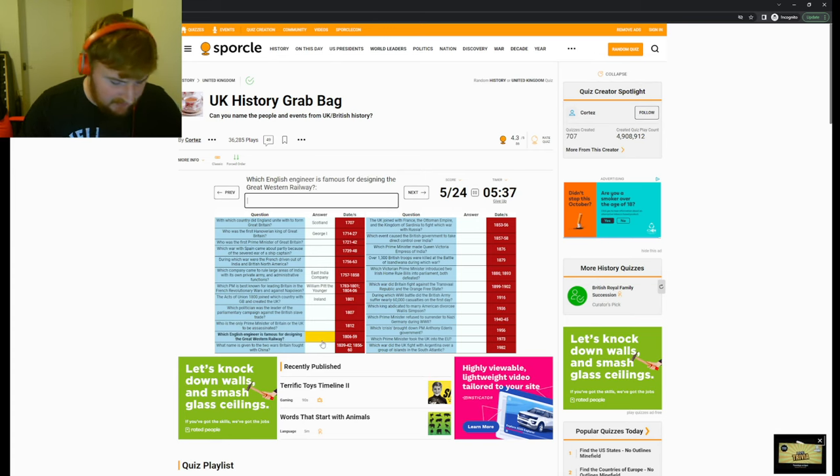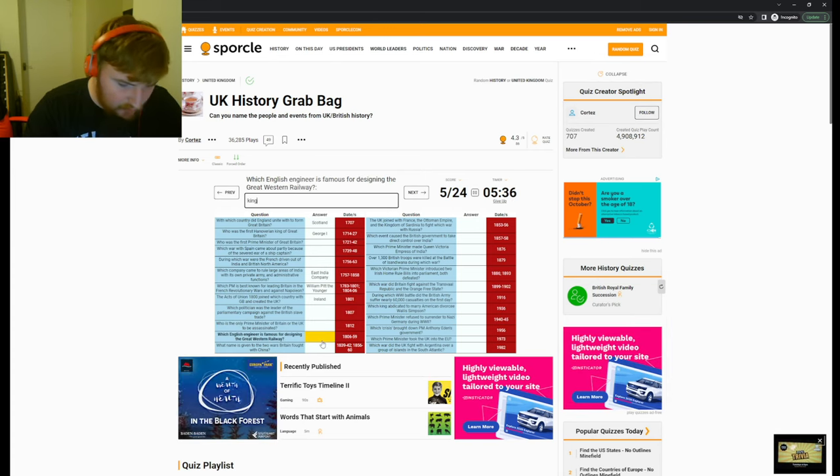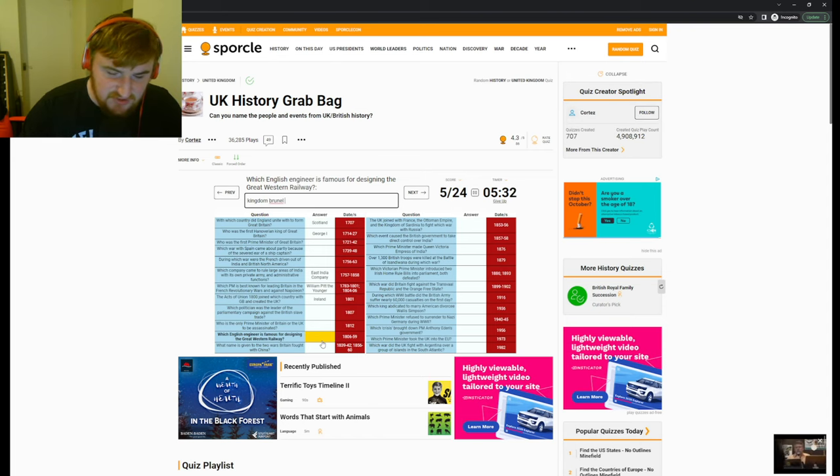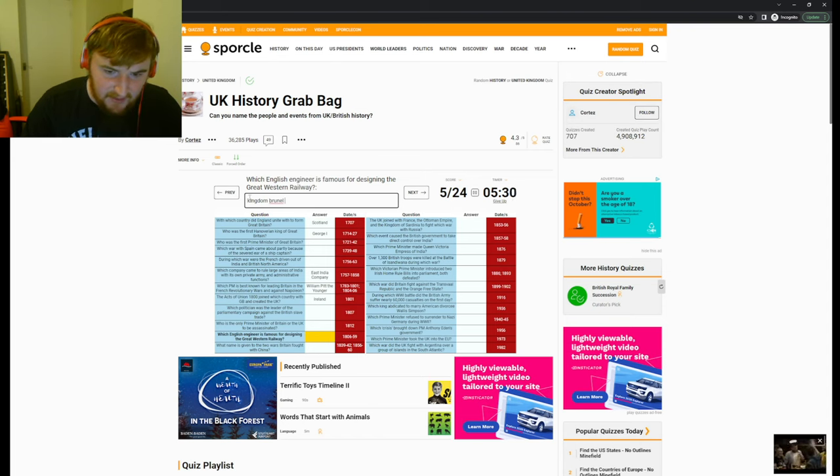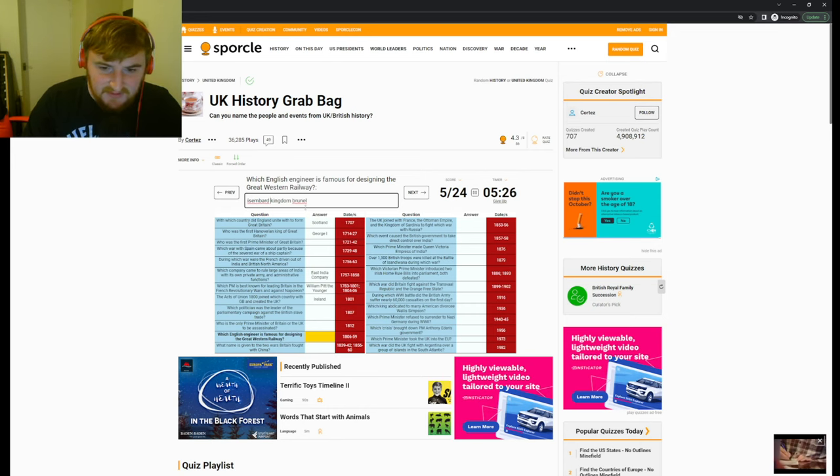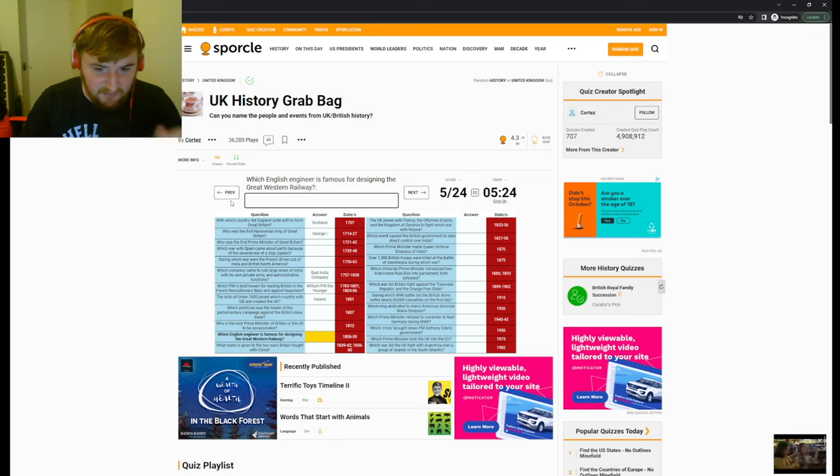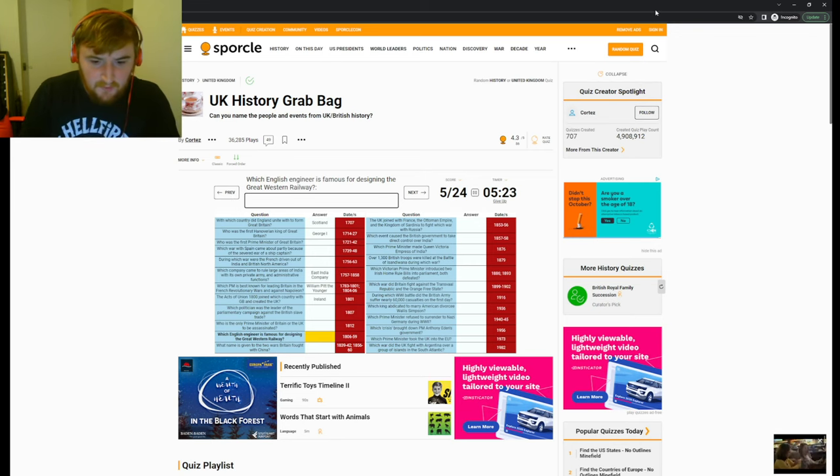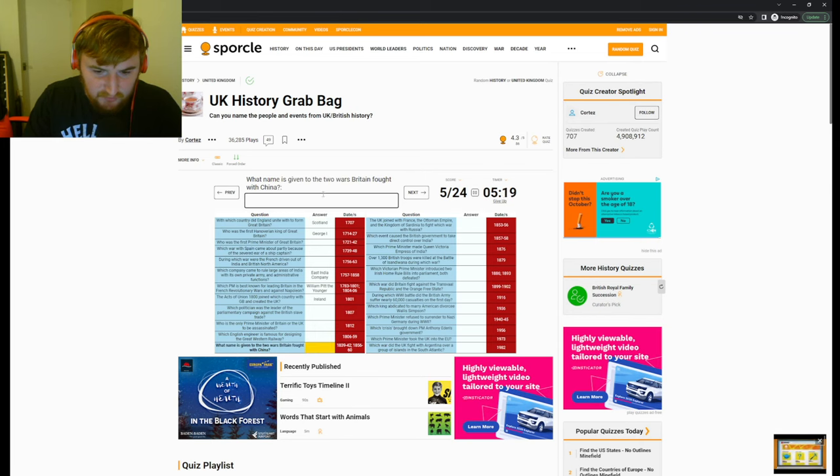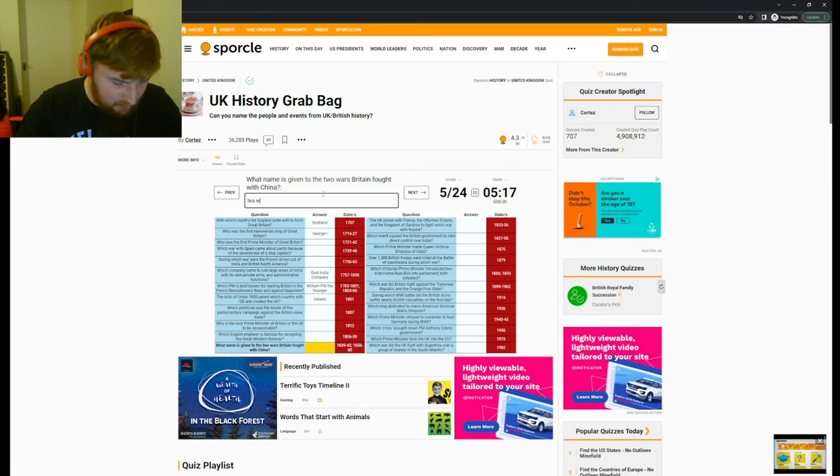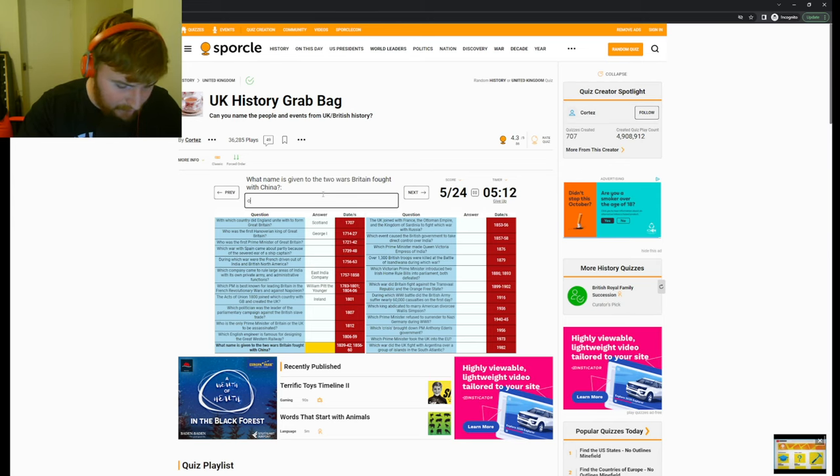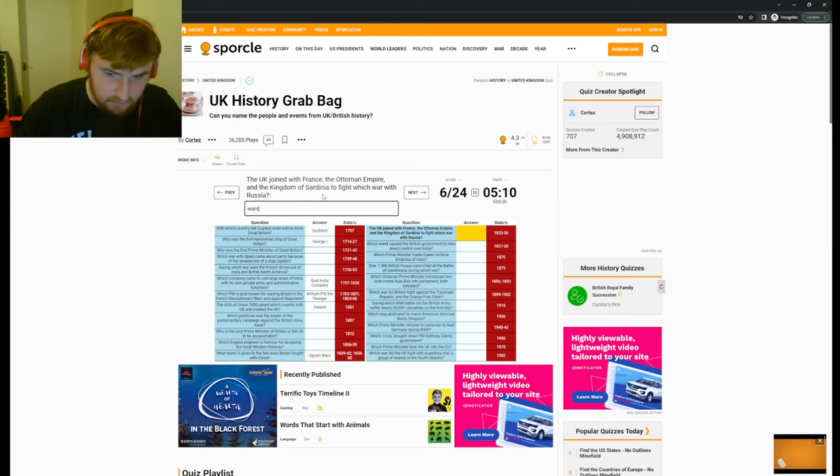Kingdom Brunel for the, how do you spell it? Isambard. What a name. Isambard Kingdom, I don't know how you spell that, but we'll have to find out. Whoa. Me mic again. Two wars Britain fought with the, the tea wars, the wars of tea? The war? Oh, opium. Sorry, the Opium Wars. Opium Wars.